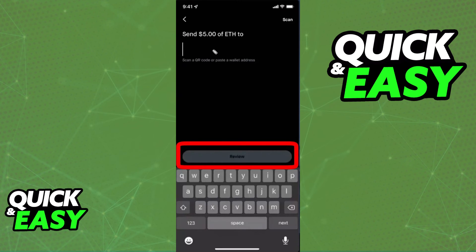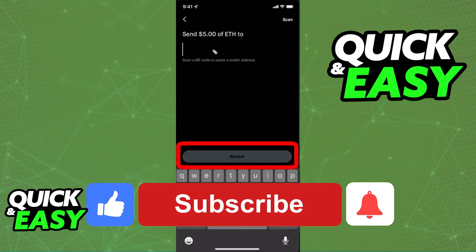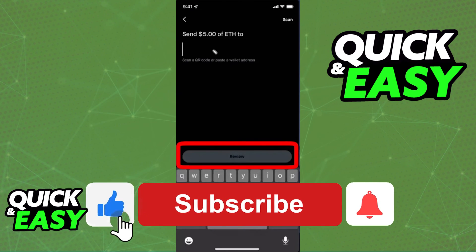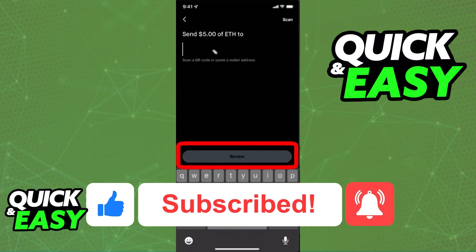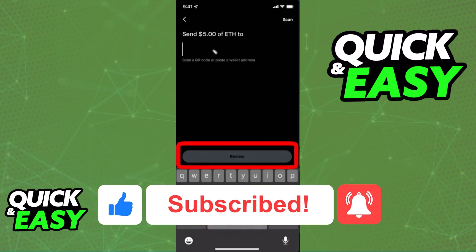I hope I was able to help you on how to transfer crypto from Robinhood to MetaMask. If this video helped you, please be sure to leave a like and subscribe for more quick and easy tips. Thank you for watching.